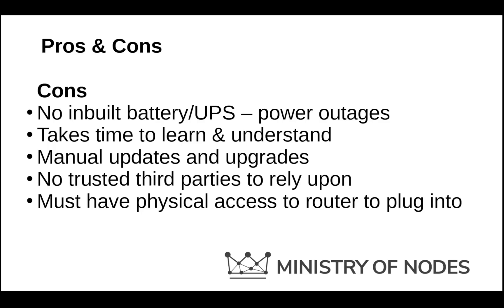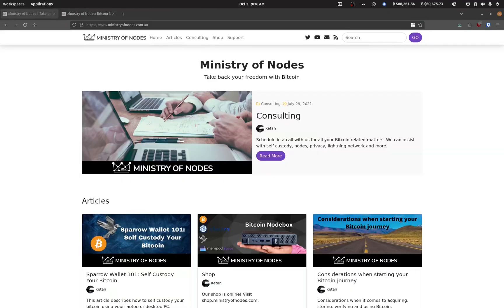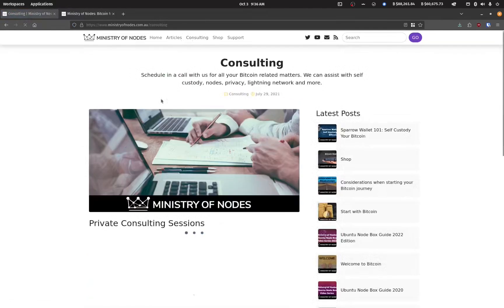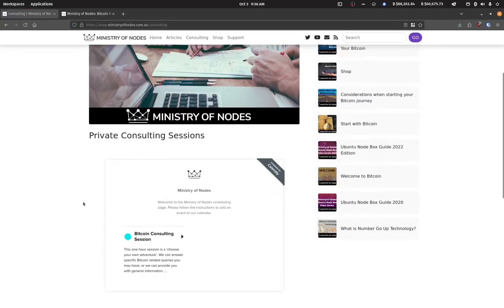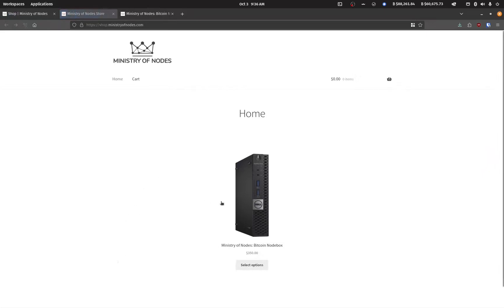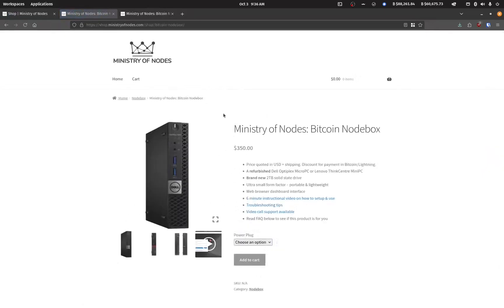Overall, I encourage you to run a Bitcoin node however best you see fit — go out and explore that website and see what's best for you. If you'd like to go down the path of building out your own Ministry of Nodes Bitcoin node box, you're welcome to follow along in the series. Thanks for watching. If you'd like to support the work I'm doing, head over to ministryofnodes.com.au and click the support button. For one-on-one consulting, click the consulting button and book a session. To purchase a Bitcoin node, head to shop.ministryofnodes.com.